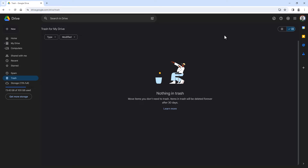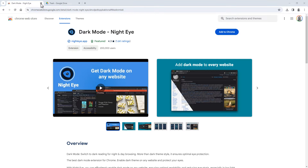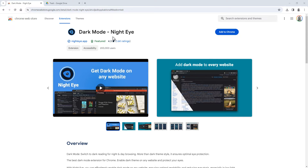So what you have to do instead is use a browser extension. The extension is called Dark Mode Night Eye, and is available for almost every browser as an extension, add-on, or plug-in.